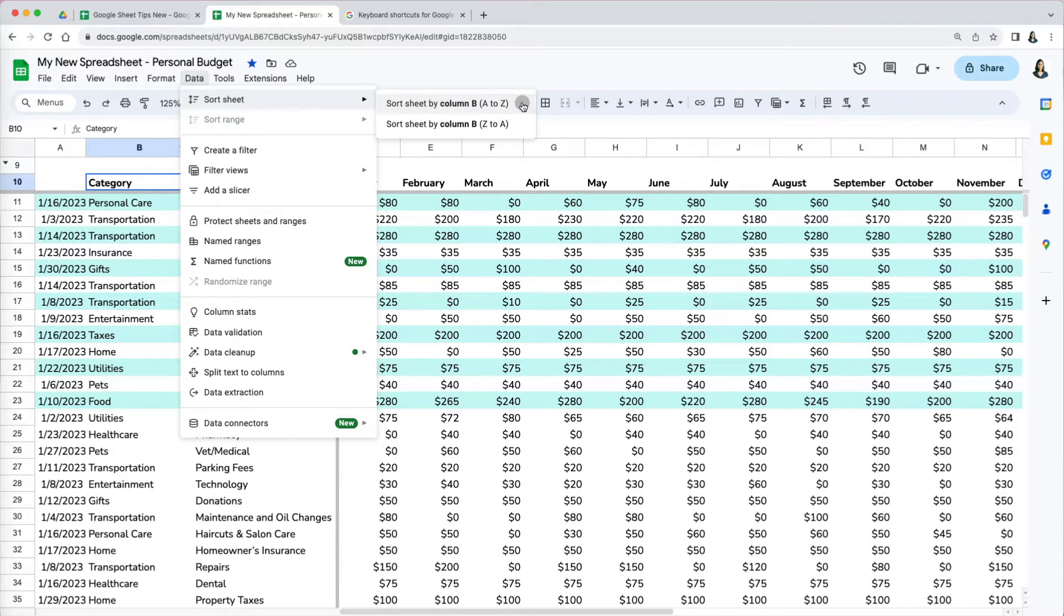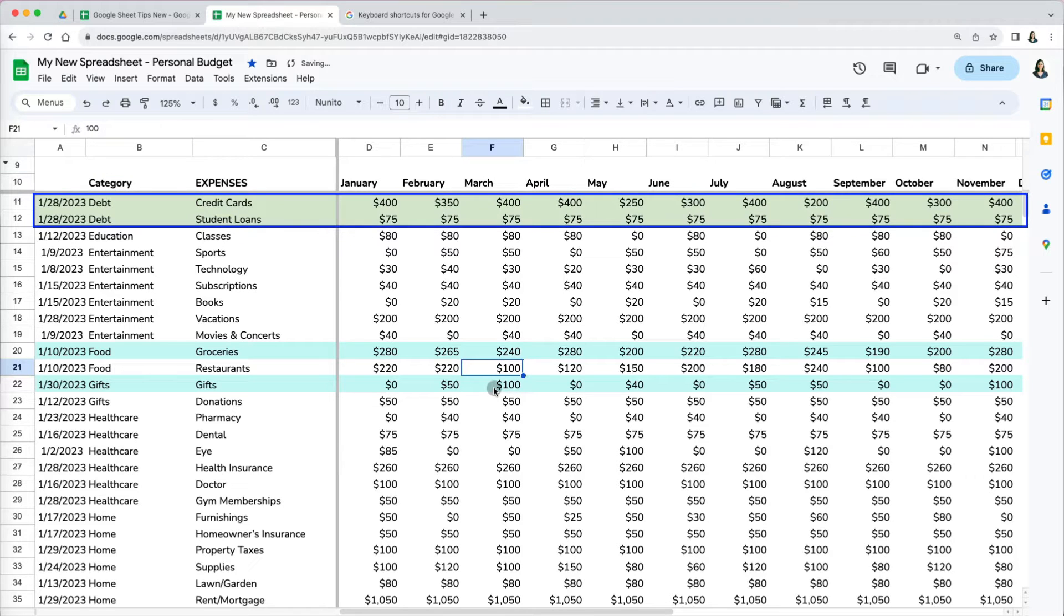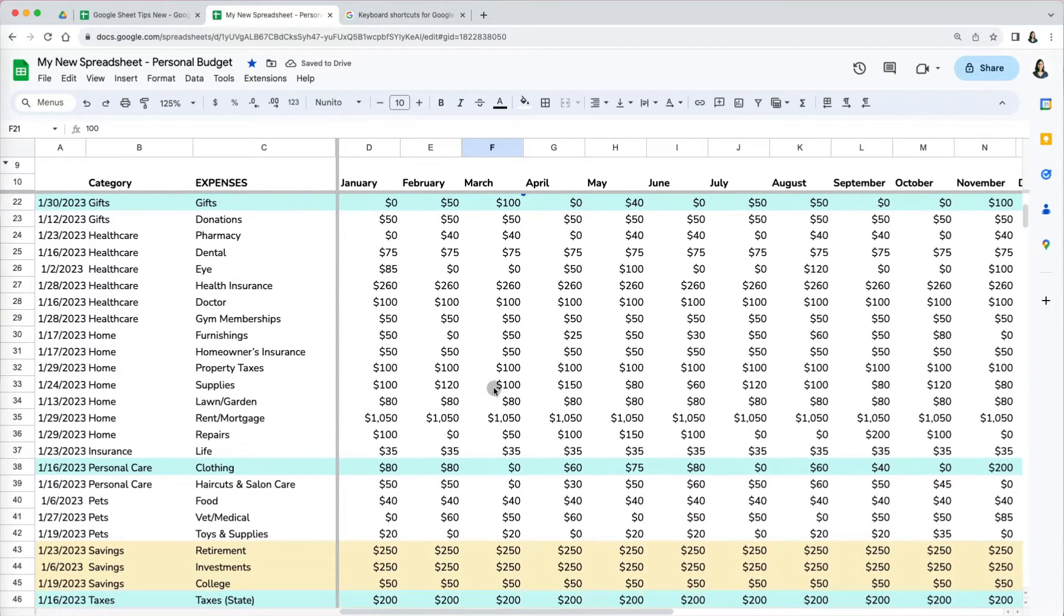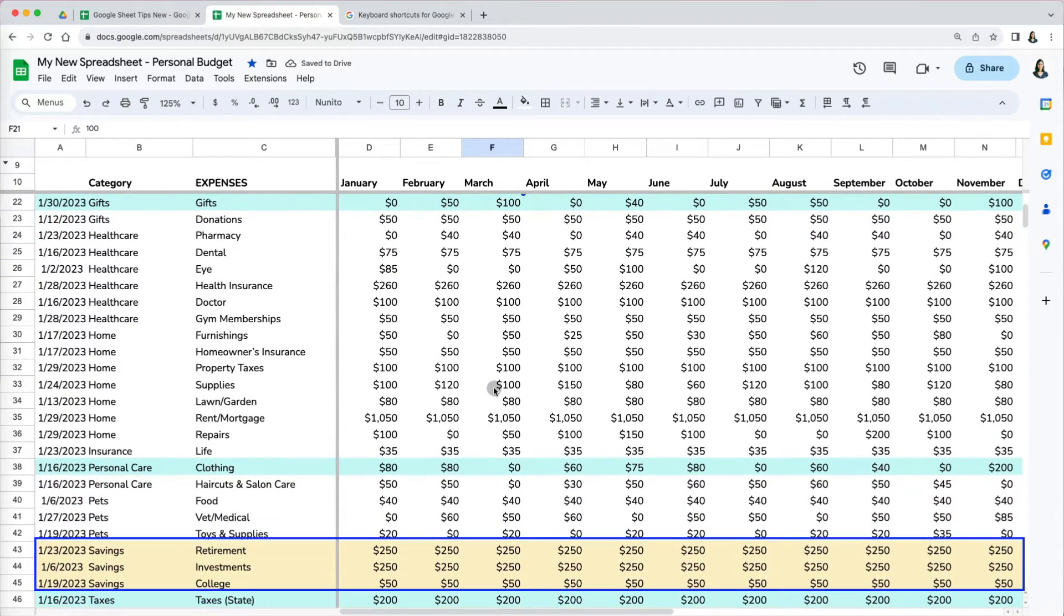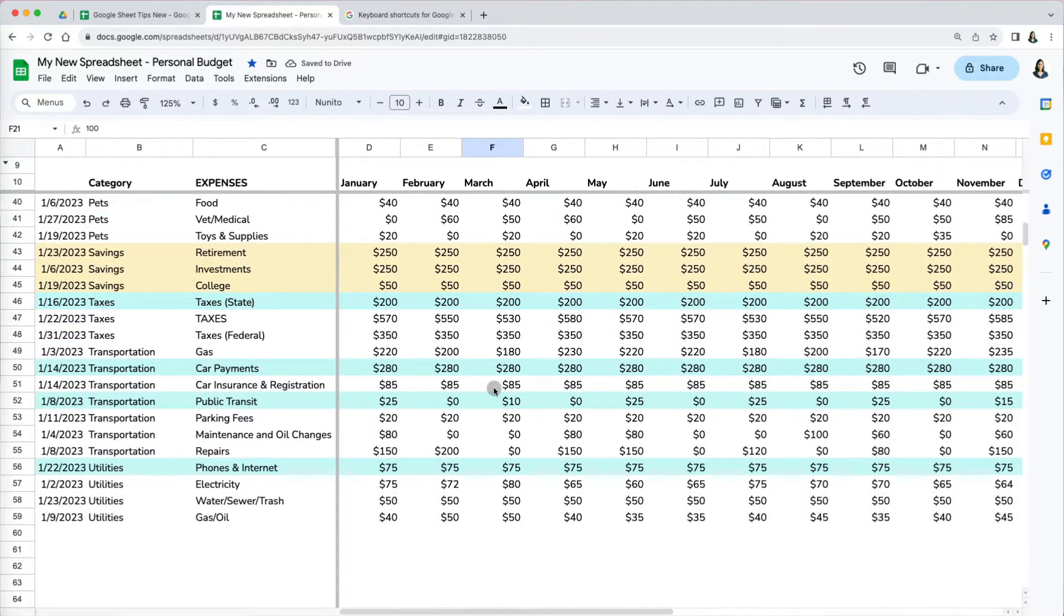When I selected the ascending option, our data got sorted. But it also sorted our debt and savings rows at the very bottom, which we didn't want to include in the sort of all expenses.